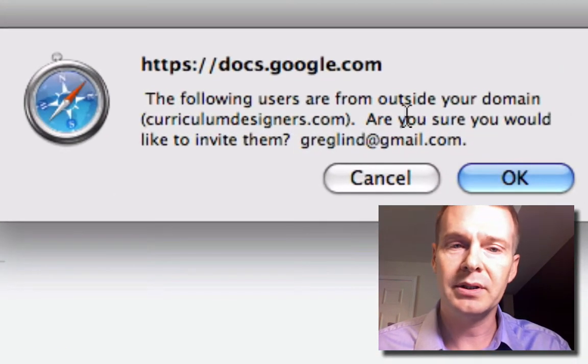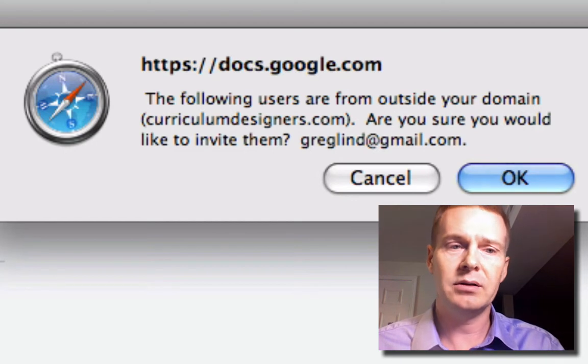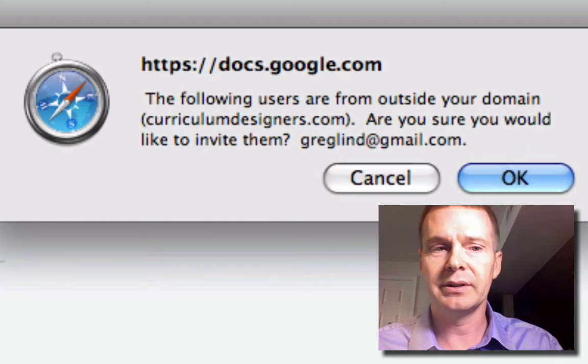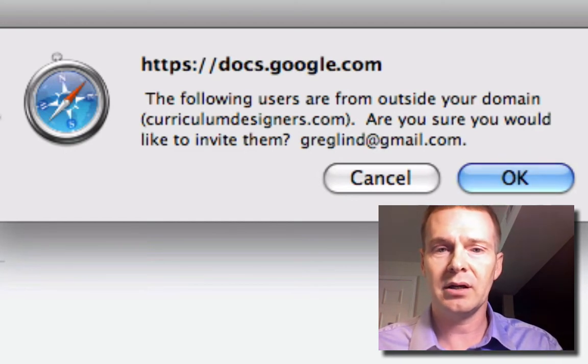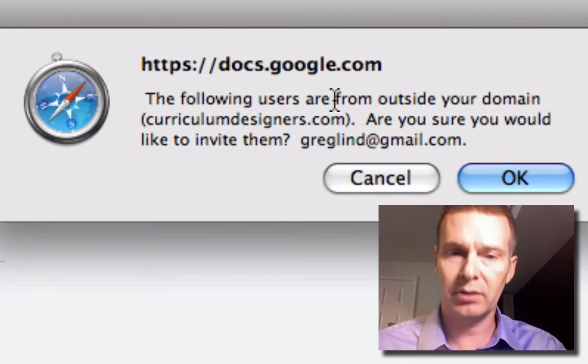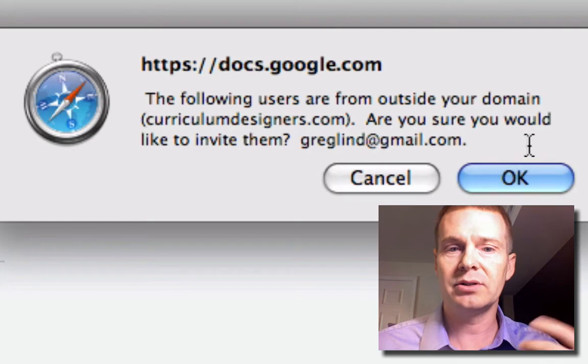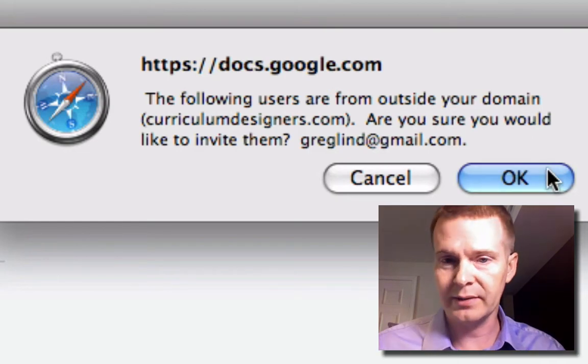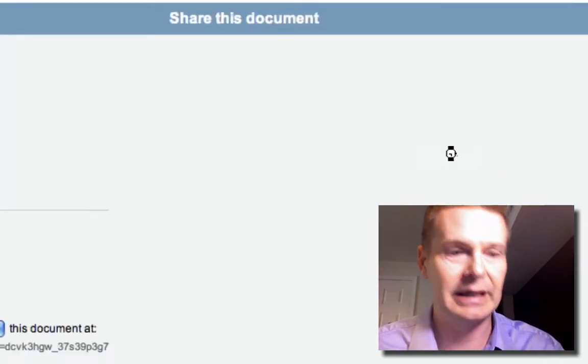And this is just warning me. Hey, wait a second, greglind at gmail.com is outside of the domain curriculum designers. Are you sure you want to invite them? Yeah, I trust this guy. Okay.